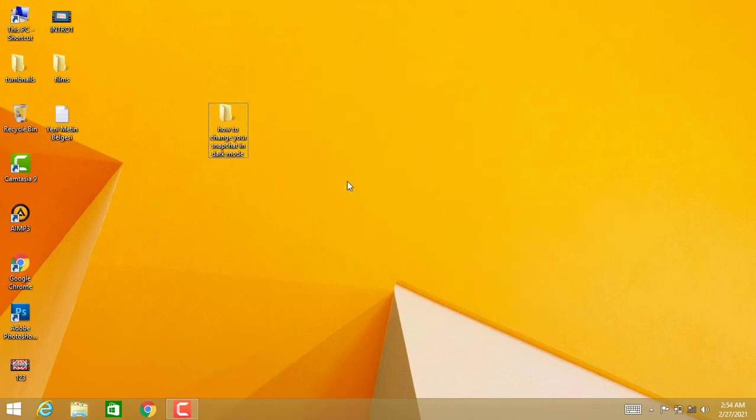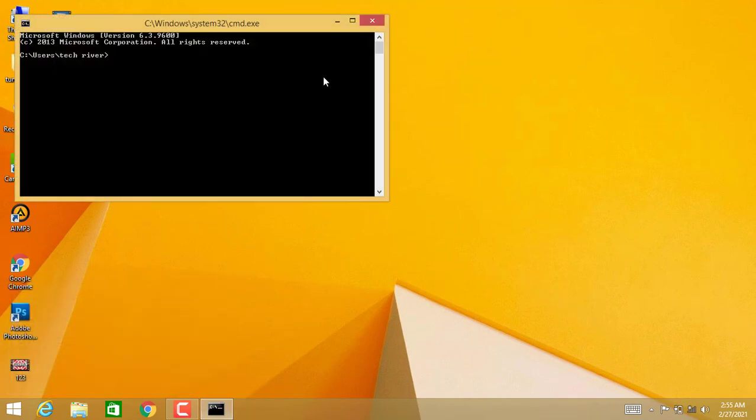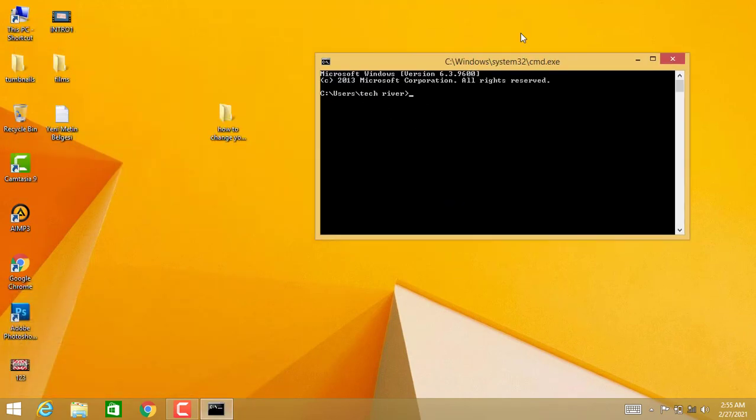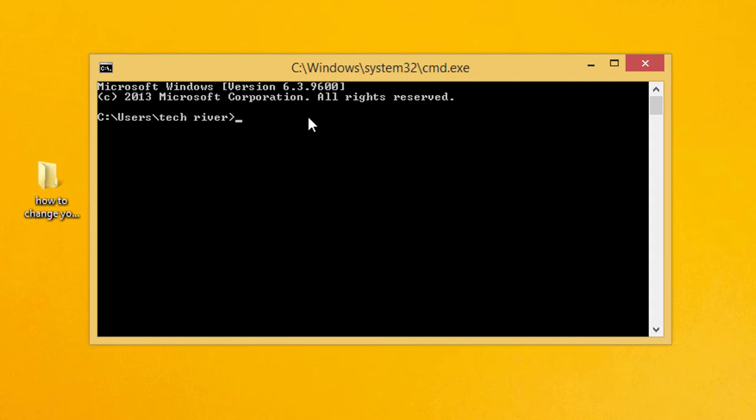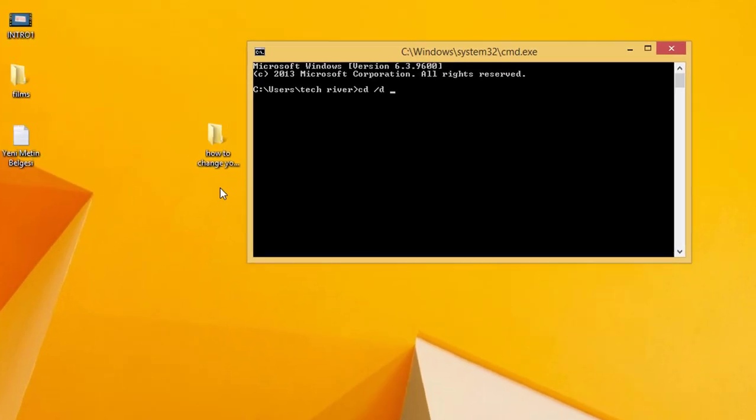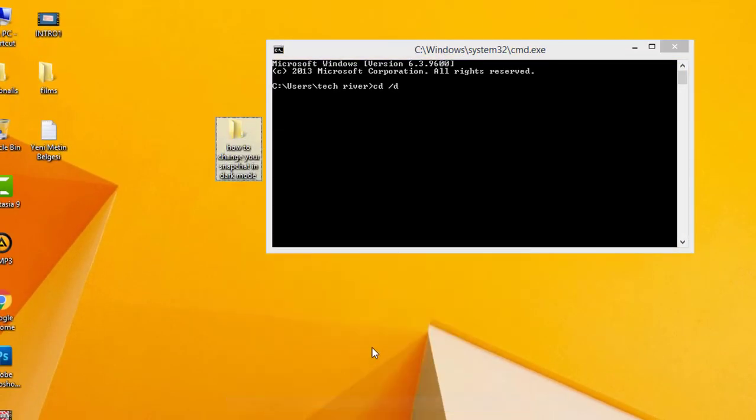Go to Start, type CMD. Once you're on this page, type CD space /D and then the location of the folder. You can get this by right-clicking the folder, going to Properties, and copying the location. So let me copy it and close this.